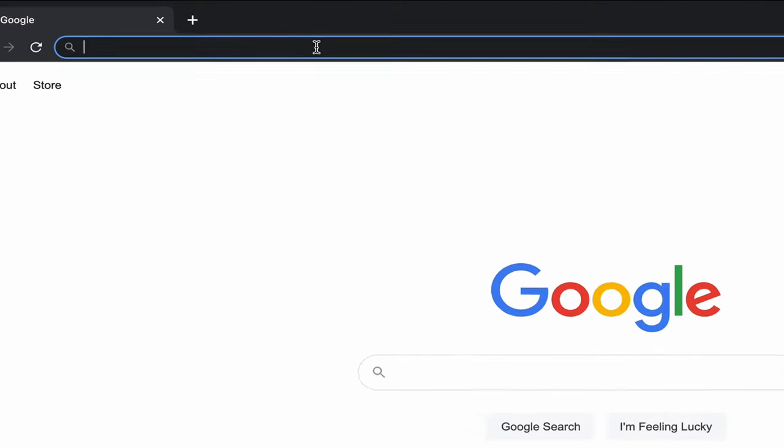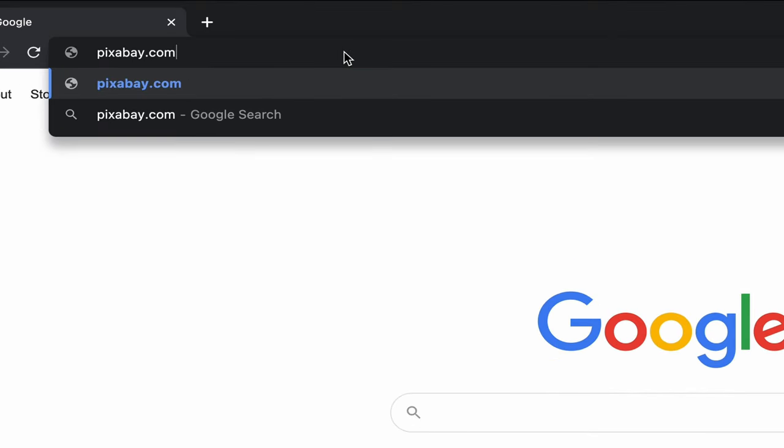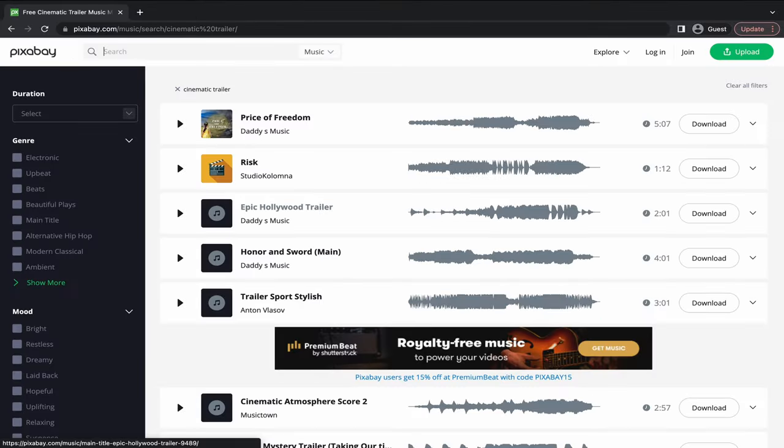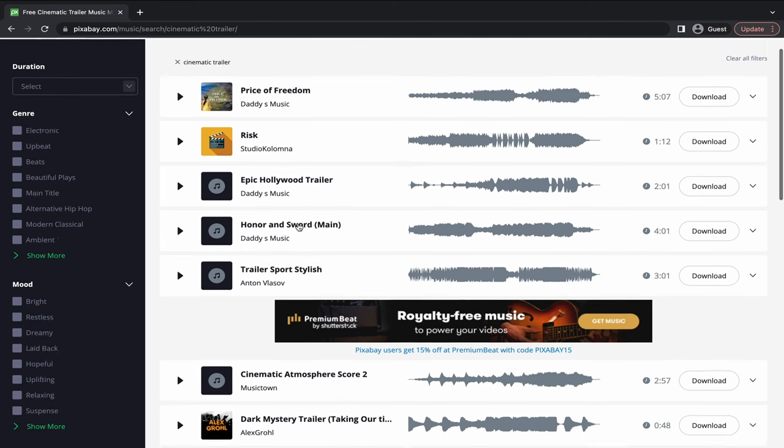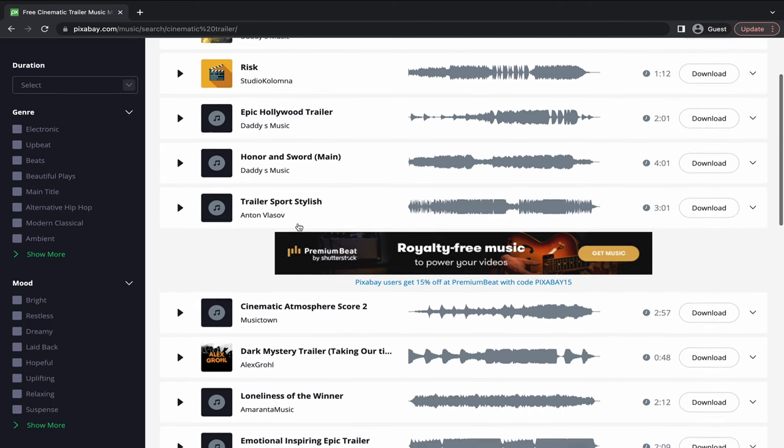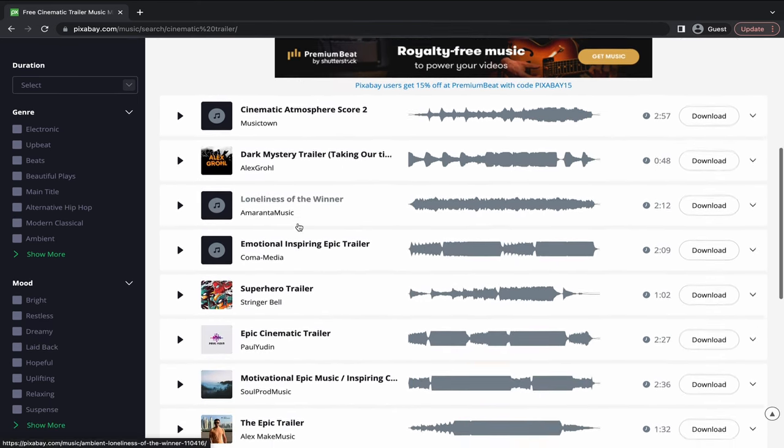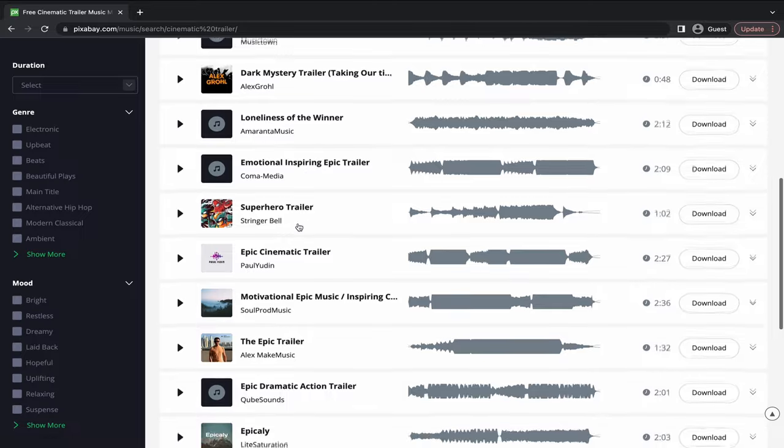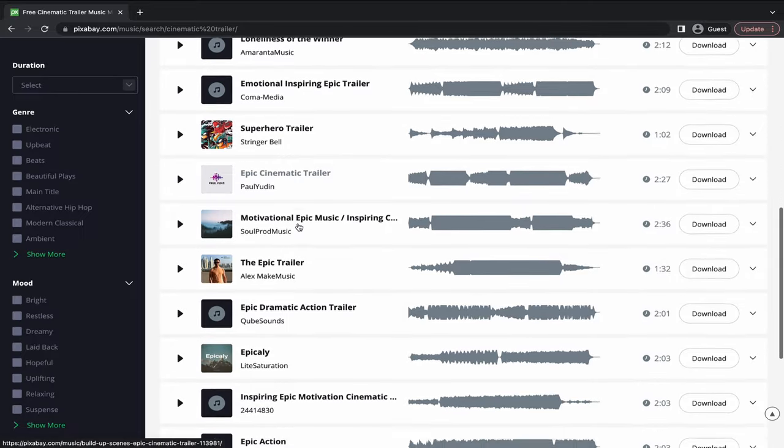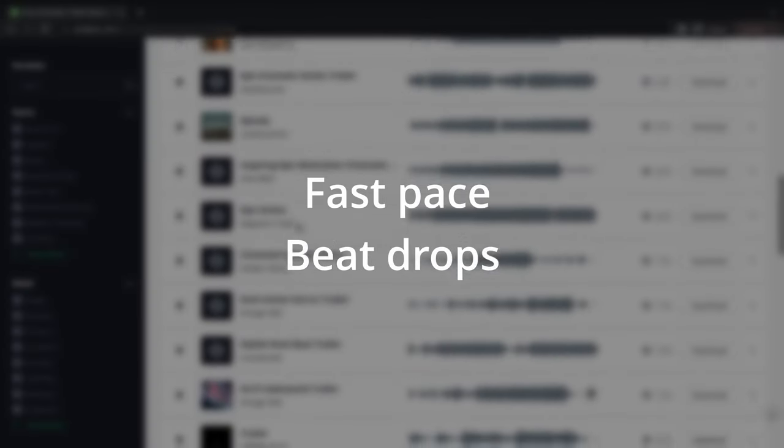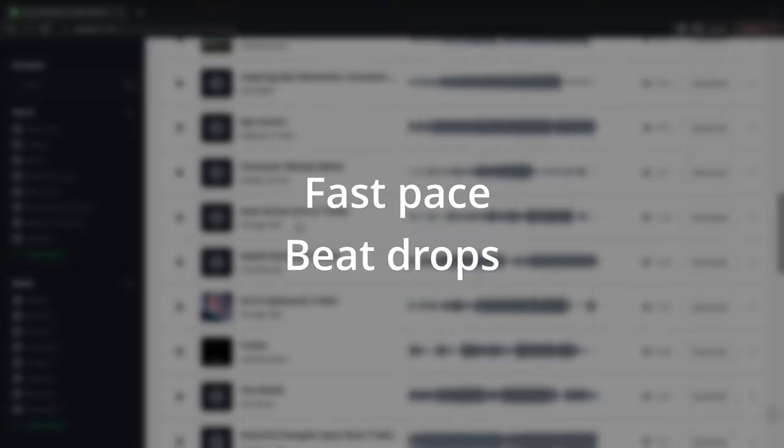So the first step is to find the right music. To get my music, I go to a website called Pixabay. It offers high quality music tracks and is 100% free to use. For montages, there are two things that I look for in a song: a fast pace and frequent beat drops. Let me explain.